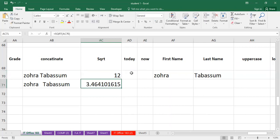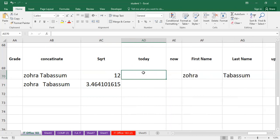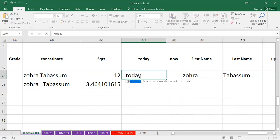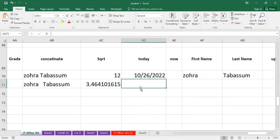Next, we have the TODAY function. This function returns the current date from your system. You type equals TODAY, then open and close the bracket with no data inside. Press Enter, and the current date will be displayed — the date from today as stored in your system.